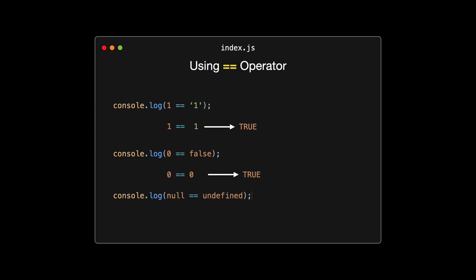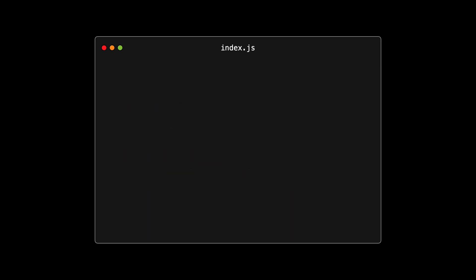Let's start with the double equals operator. The double equals operator checks for equality after performing any necessary type conversions. Here are a few examples to help illustrate this. In the first comparison, console.log, 1 equals equals 1, JavaScript is comparing a number with a string. The double equals operator converts the string 1 to a numeric 1, and since both values are now the same, the comparison returns true. In the second comparison, console.log, 0 equals equals false. The number 0 is being compared to the boolean false. JavaScript converts false to 0, and since 0 equals 0, the result is true. In the third comparison, console.log, null equals equals undefined, null and undefined are being compared. These two values are considered equal by the double equals operator, which is a special rule of JavaScript, so it also returns true.